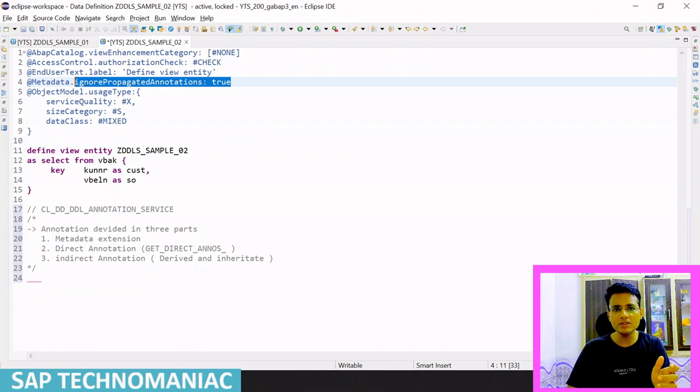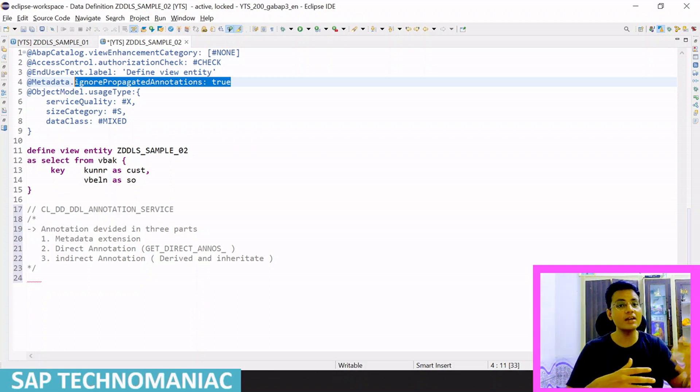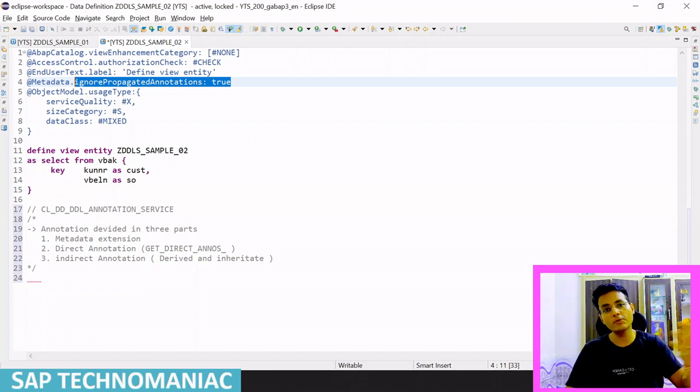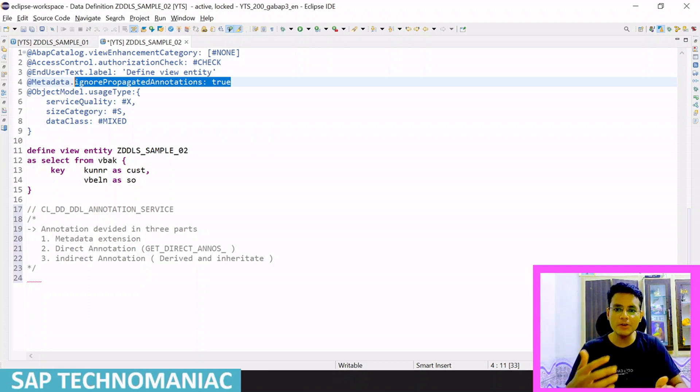If the annotation is set to false, then by default all annotations from the other CDS will also be considered when this class evaluates all annotations.